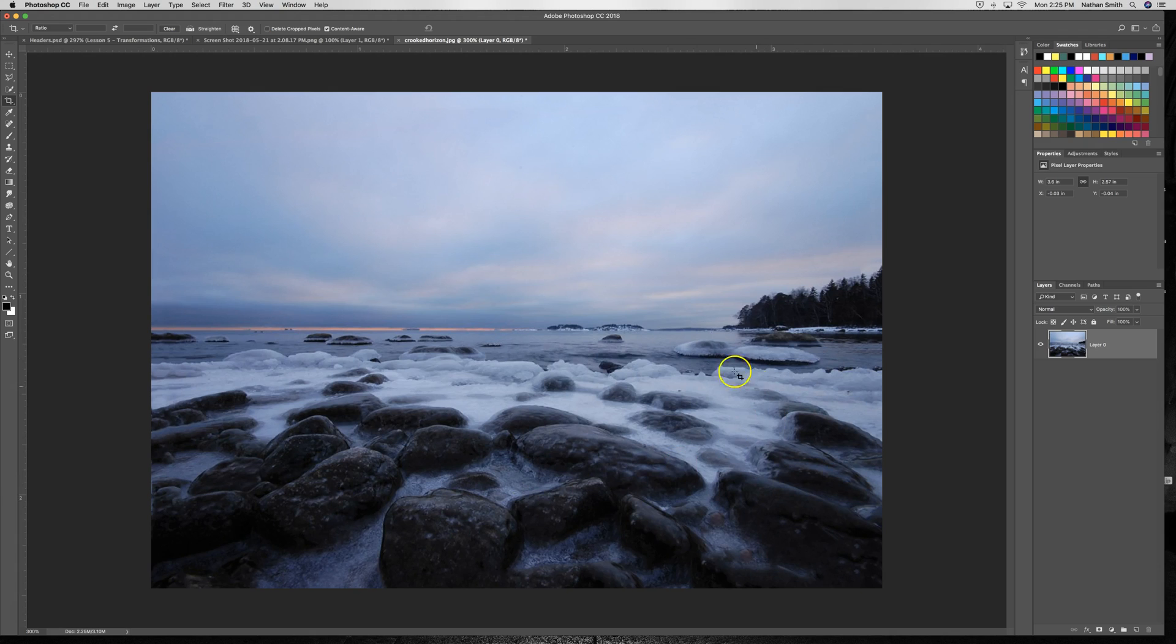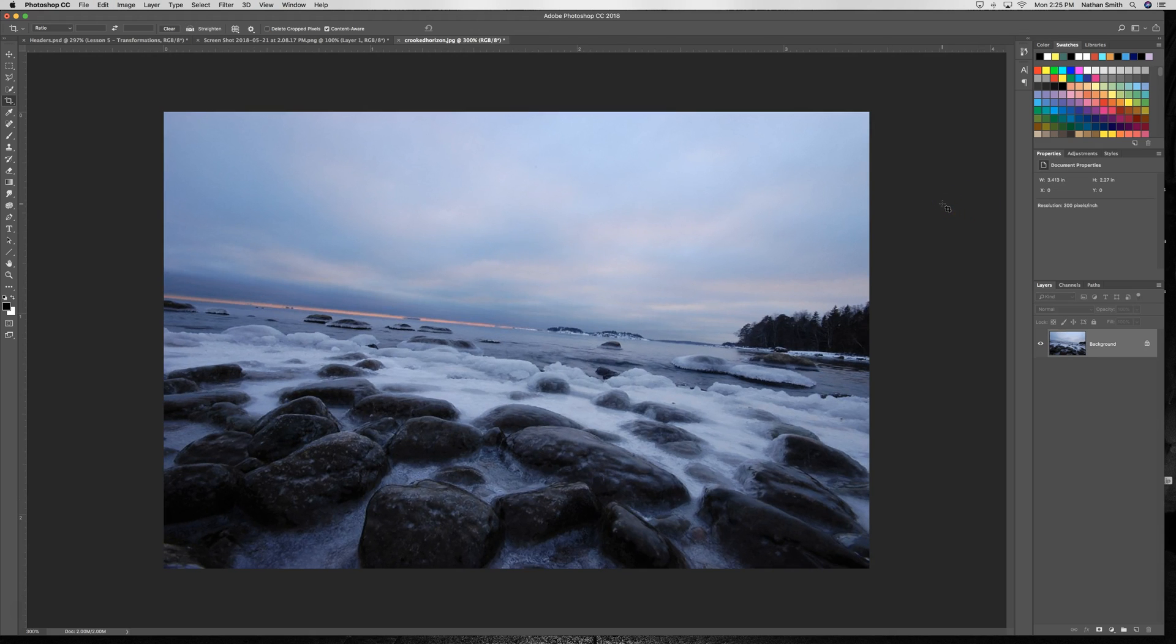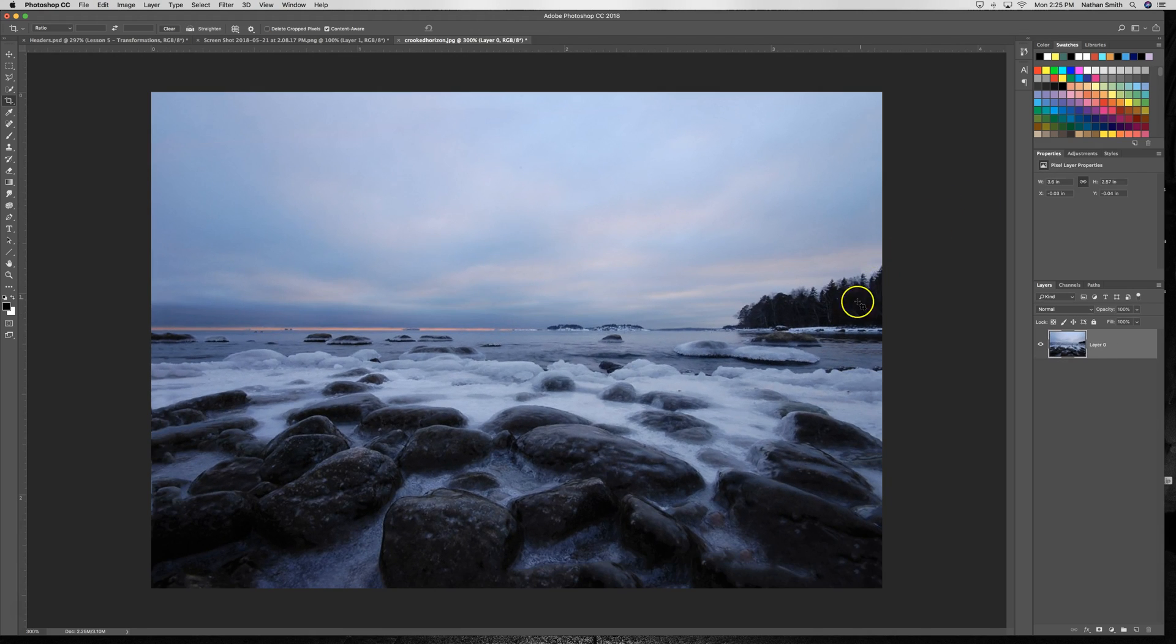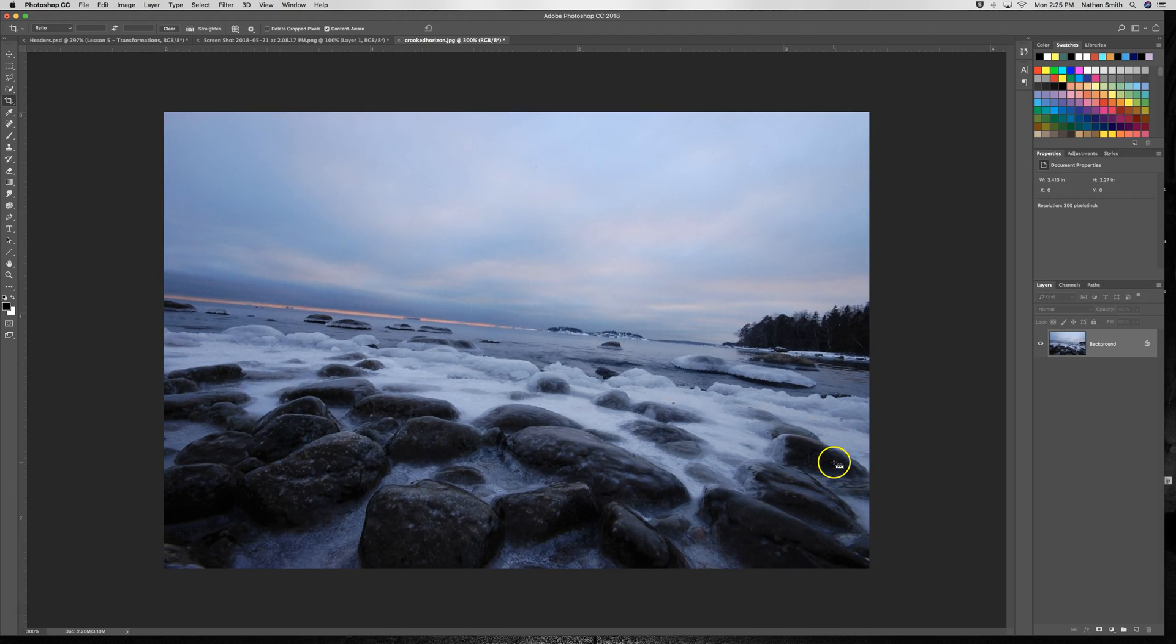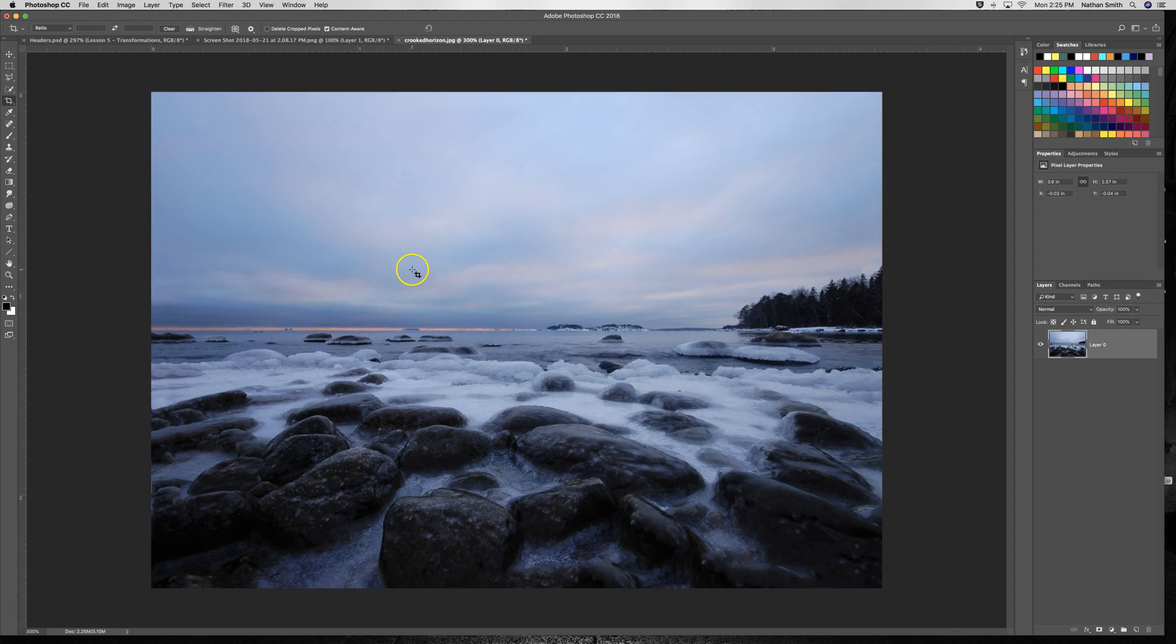So Command Z—that was before, that's after. You can see where it's added more rock and more trees, sky, and so forth, and it's done a beautiful job.